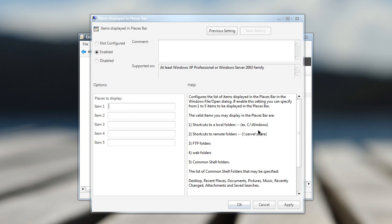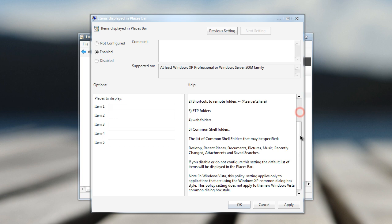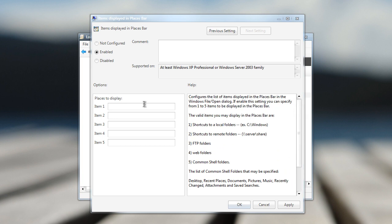As you can see, we can paste in shortcuts to local folders, shortcuts to remote folders, FTP folders, web folders, and common shell folders. So you can pretty much access whatever folder you want, whatever place you want by entering the path in these little boxes right here.